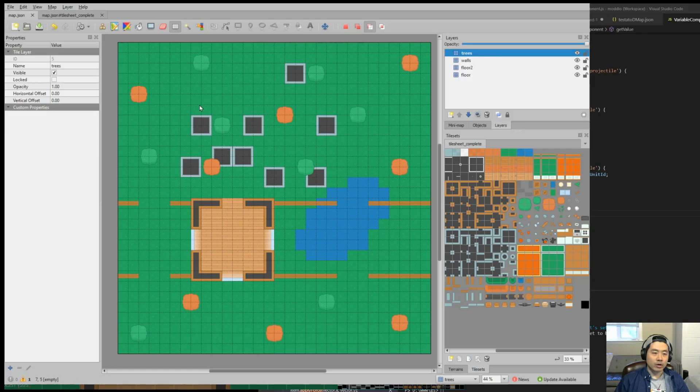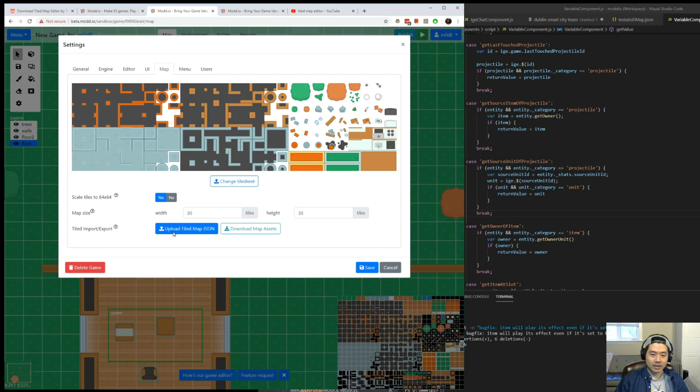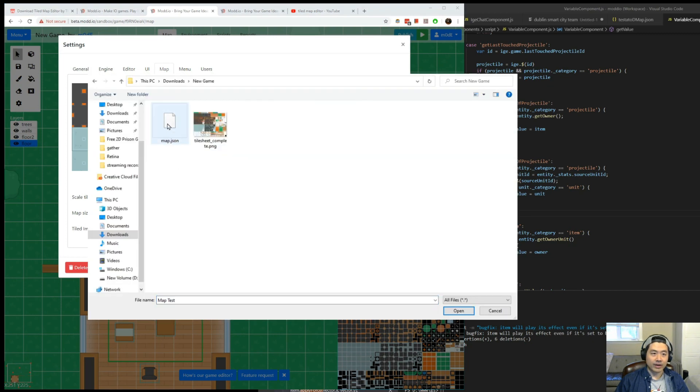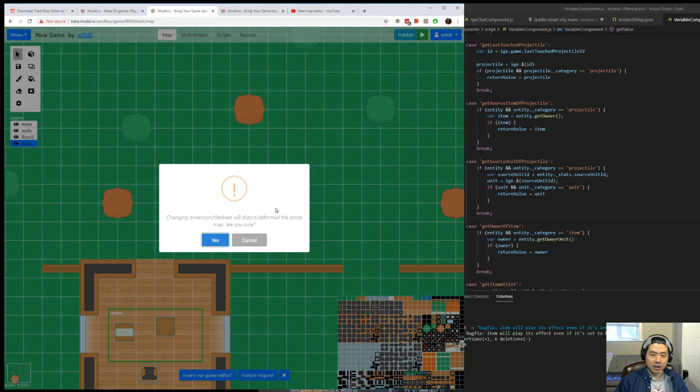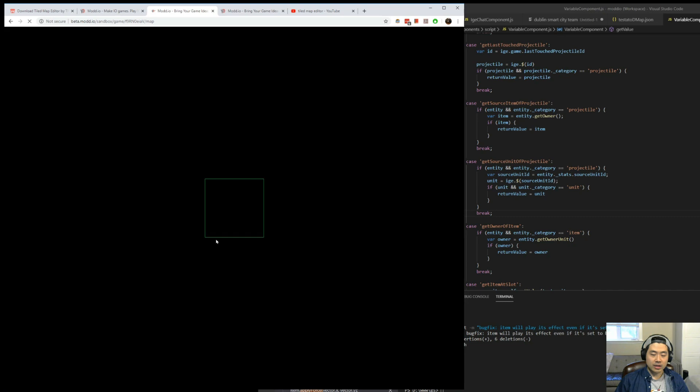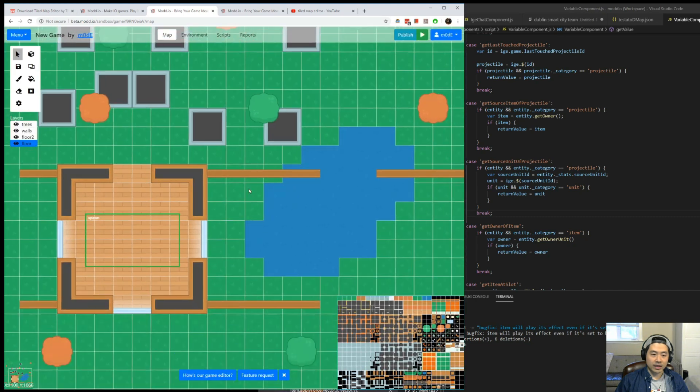So I'm going to go ahead and save the map. So we're going to now click on Upload Tiled Map JSON. And we're going to select the map file that we just edited. Click on Save button. A little alert. Just say yes. You can see that your map has been updated.